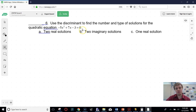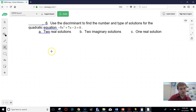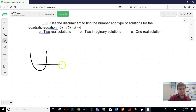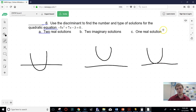This next problem says to use the discriminant to decide how many solutions there are. You can do this one of two ways. If you graph the quadratic, solutions are how many times it crosses the x-axis. If it crosses twice, you have two real solutions. If it doesn't cross, you have two imaginary solutions. If it just touches, you have one real solution. But they want us to use the discriminant.